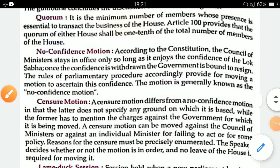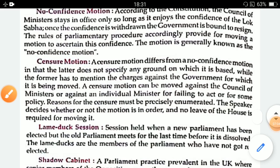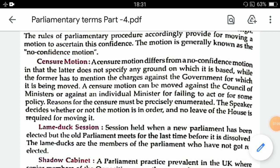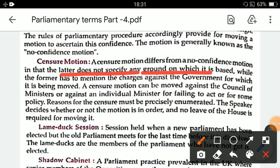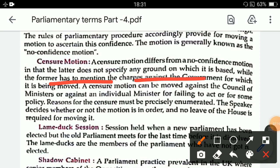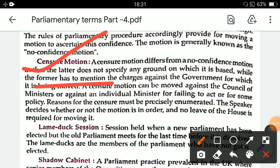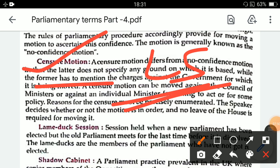Now let's look at the difference between no confidence motion and censure motion. In a censure motion, no reason needs to be stated. But the censure motion has to mention the specific charge against the government for which it is moved. The censure motion is introduced only in Lok Sabha, and it is brought to censure a particular policy of government or a particular action of a minister.